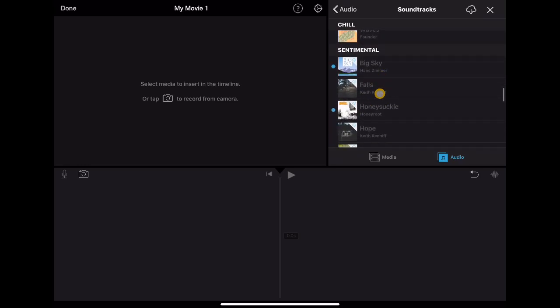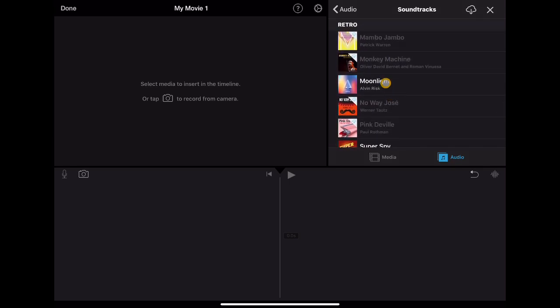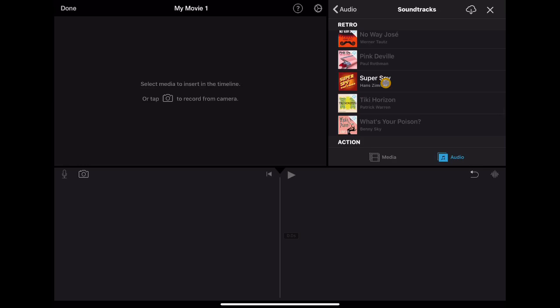Another one I think is really nice is the Moonlight track — it's got lots of energy. There's also the Super Spy track, which was there before, but it's worth reiterating the power of music to help students build their projects. Lots of young learners will gravitate toward that kind of creative, spy-themed audio.